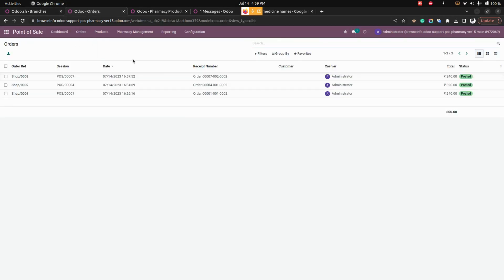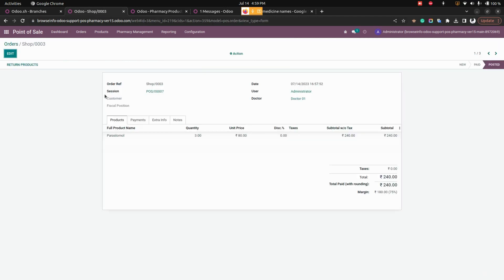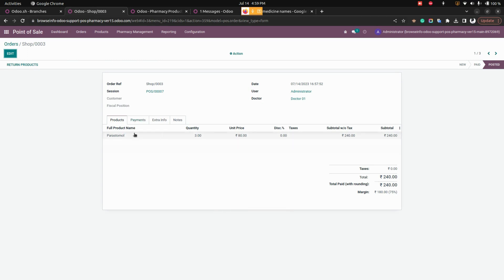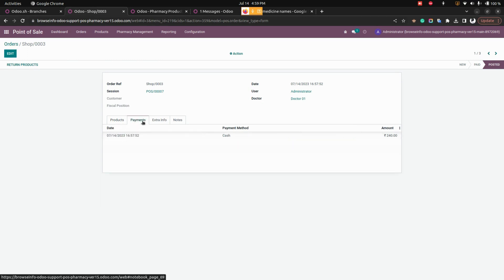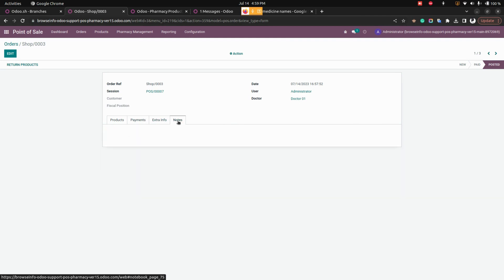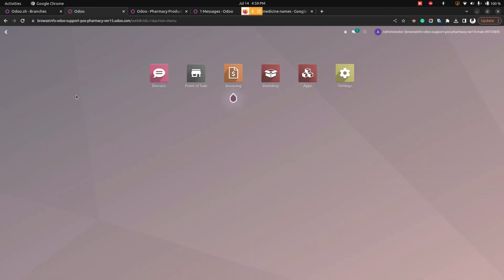In the backend, you can see all the orders that have been created. For each order, the doctor name is visible along with a description of the products and the payment details. All order information is available on the order page, demonstrating how this module can be used to manage a pharmacy store with Point of Sale.